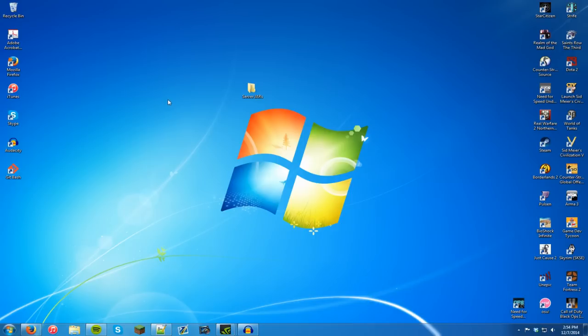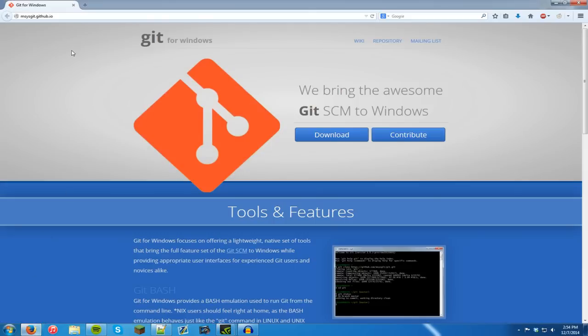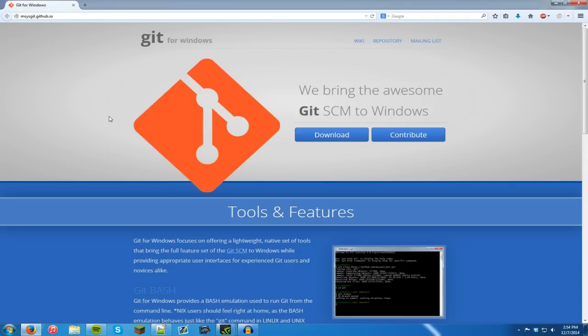So first we're going to need to download something called Git for Windows. The link is in the description and you'll see it right here. The second thing we need is to download and install Java's JDK and if you don't know how to install that, I have a video covering that and you can go do that and then come back to this. The reason we need it is because we need to compile a JAR which is a Java application to download the Bukkit server.